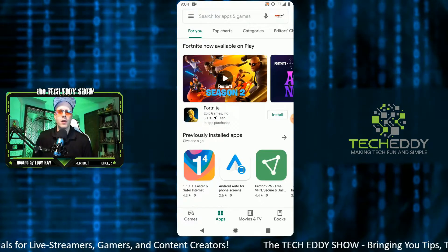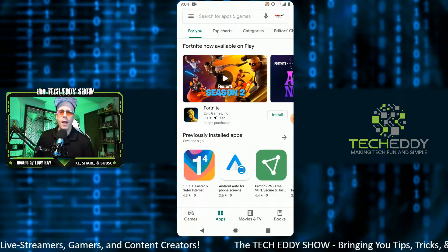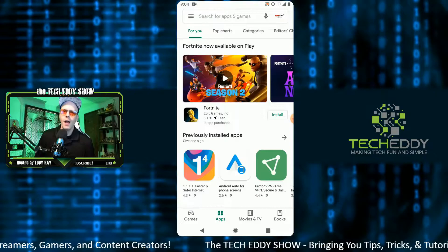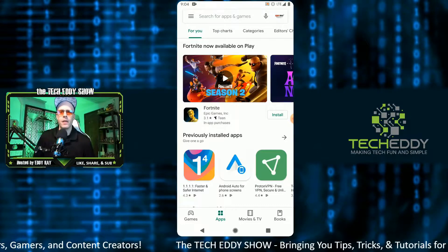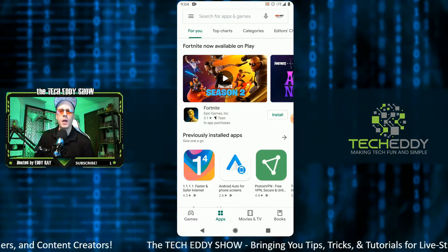Before we get started, there's a quick little disclaimer here. This is not a sponsored video. I actually came across this app in the Google Play Store just a few days ago.